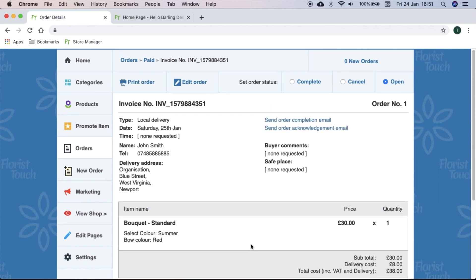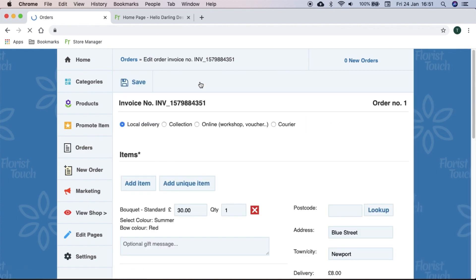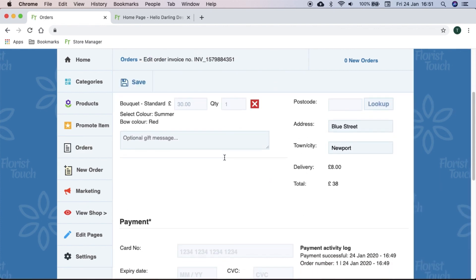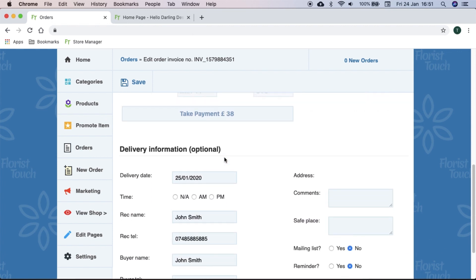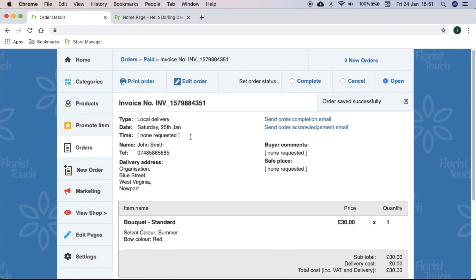Sometimes a customer may make a mistake and you would like to correct it. Select edit order and here you can amend any detail. From within this view, you can print the order or mark it as completed. When you select completed, it will ask if you wish to notify the customer.